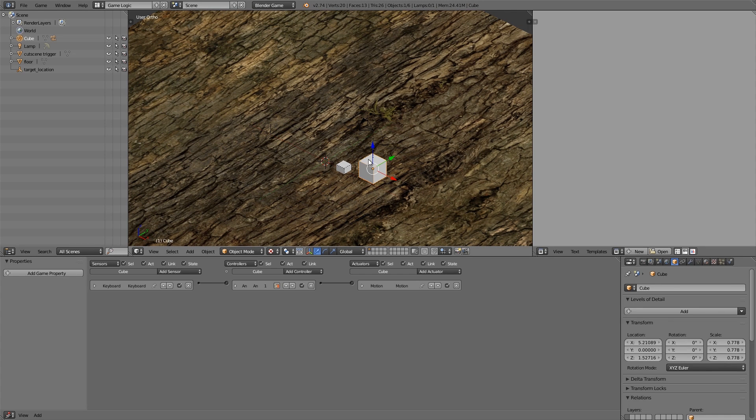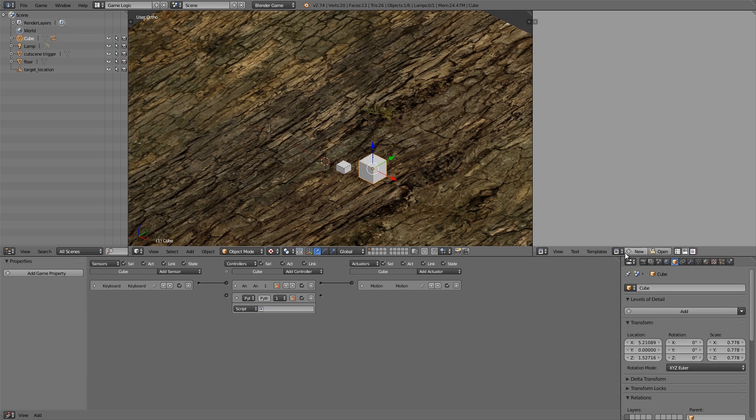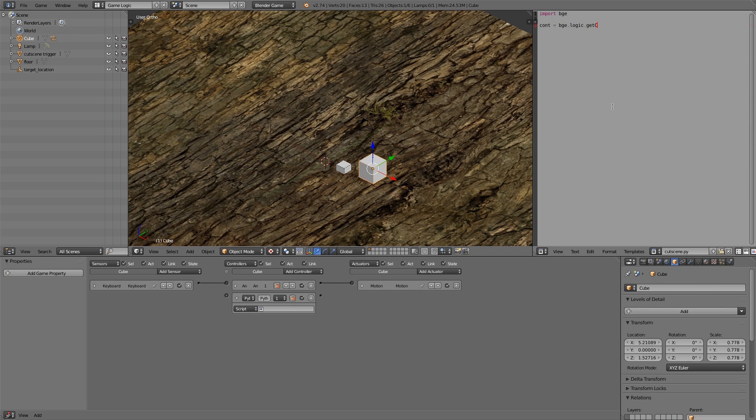So to do that we're going to go over on our cube here, add ourselves a Python controller, make a new script, call it cutscene.py, import bge, cont is equal to bge.logic.getCurrentController, own is equal to cont.owner.